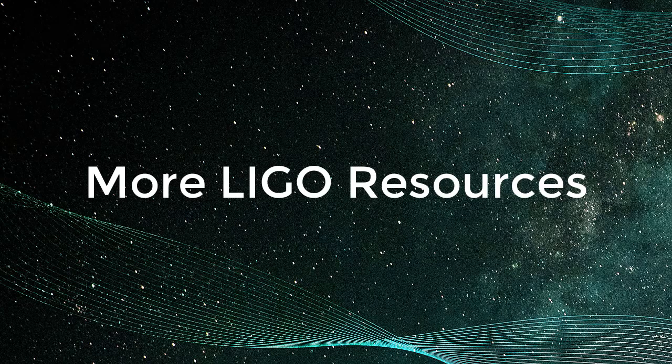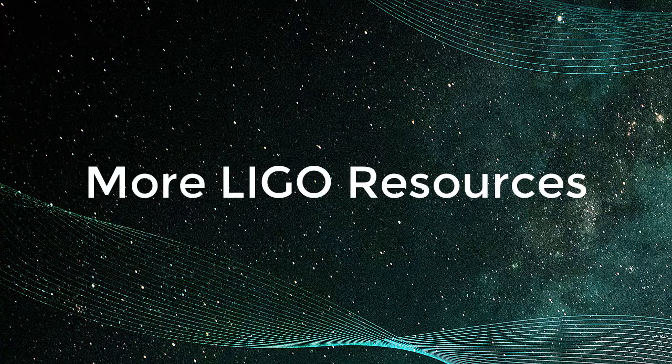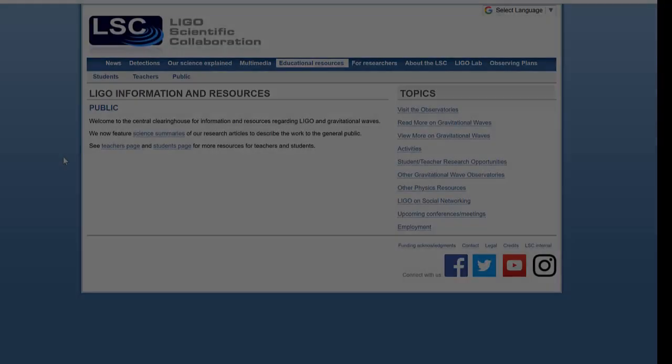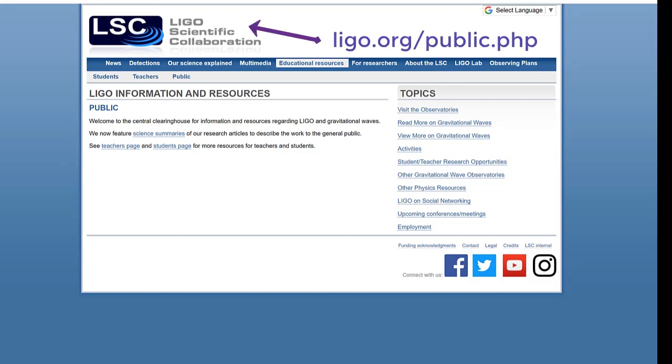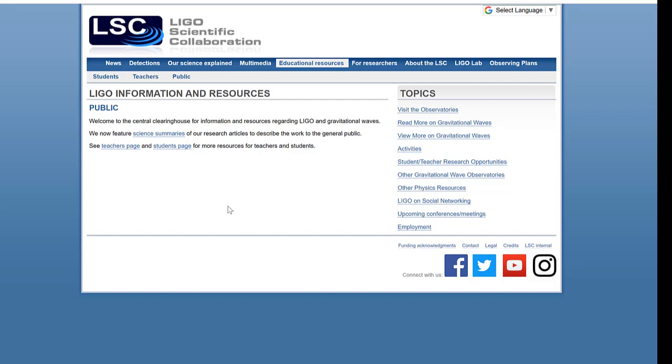Now let's go take a look at some more LIGO resources available. Let's go to the LIGO public page for information and resources. That's LIGO.org backslash public.php. That page will bring us here to the LIGO scientific collaboration information and resources. There's a lot of places that you can check out here, but we're going to bring your attention to the teachers page.